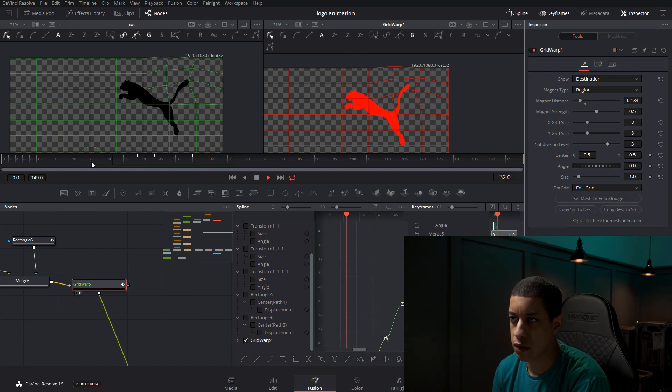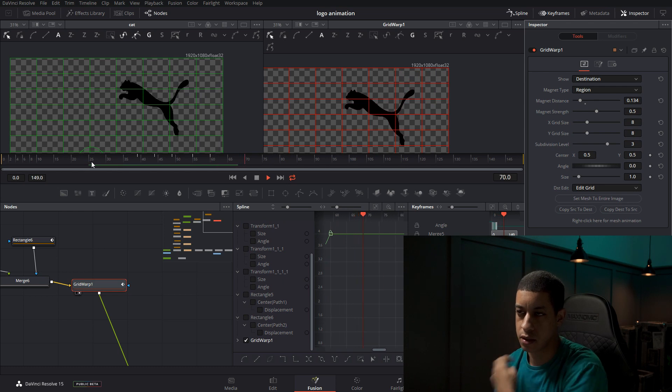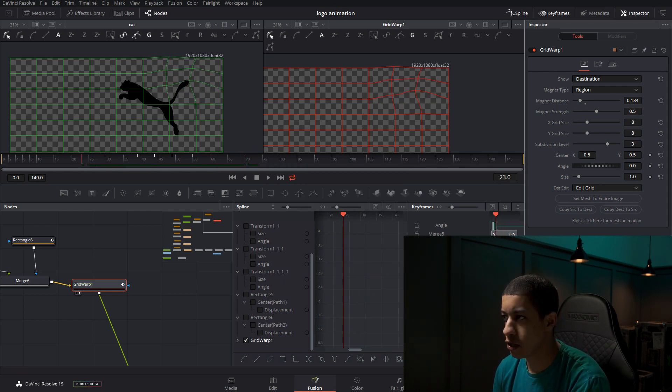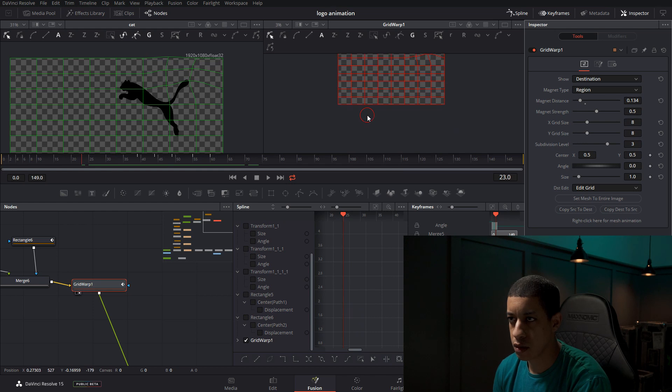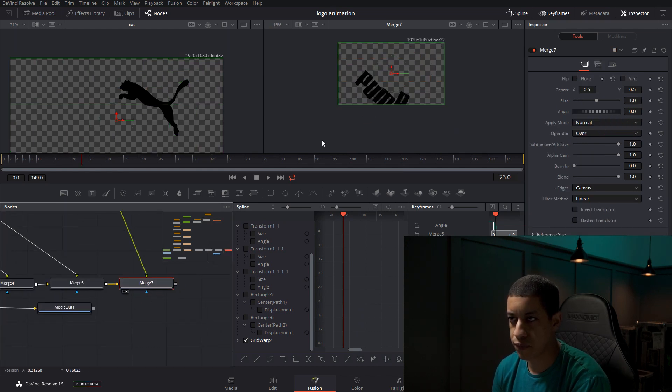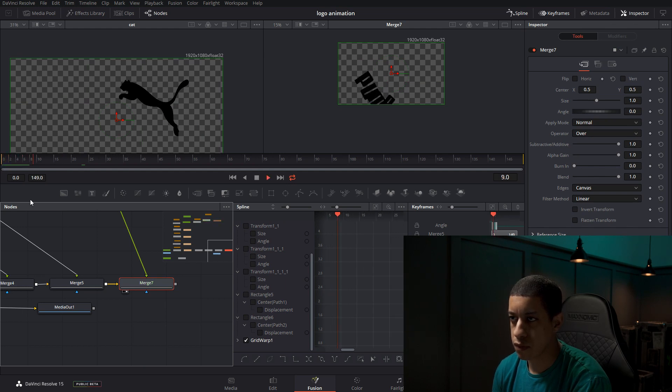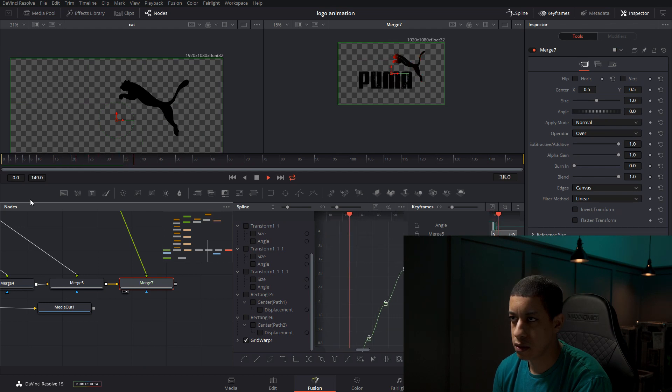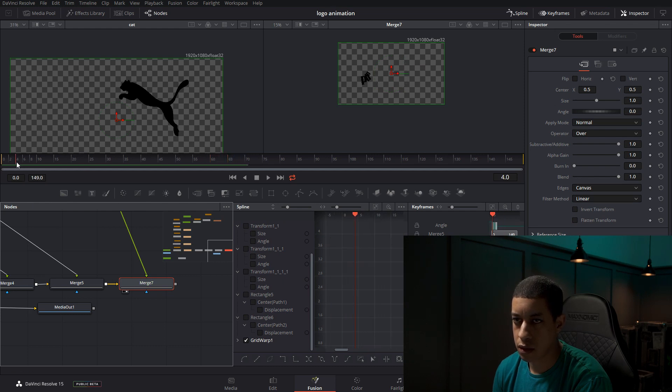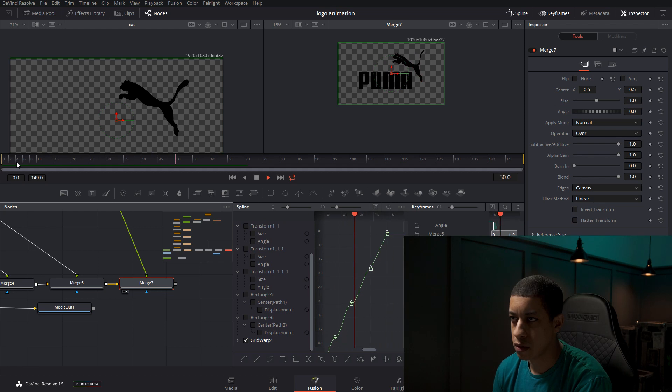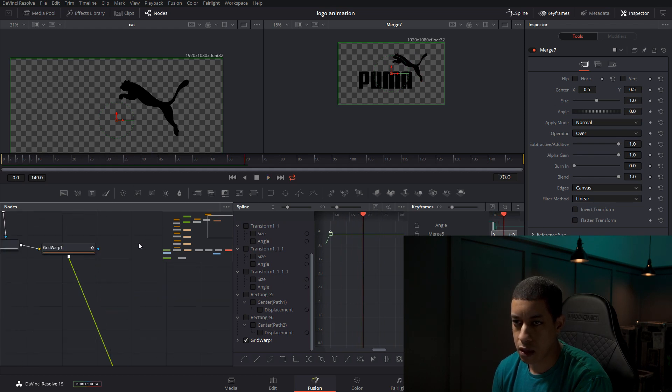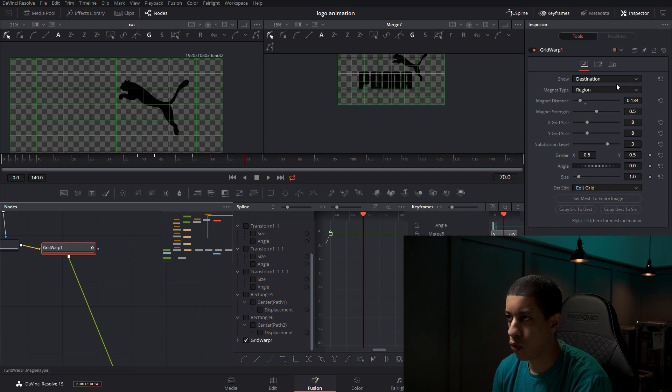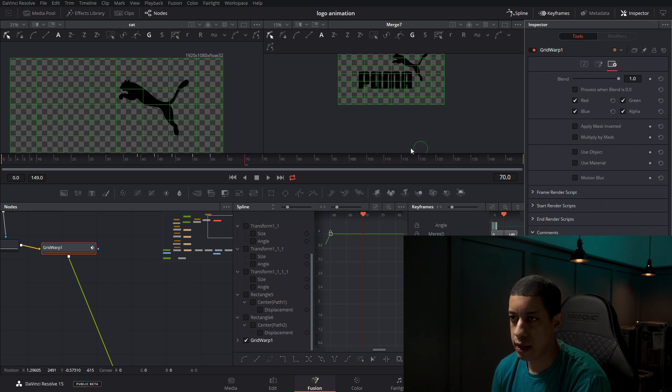There's our little animation. Now let's take a look at the whole thing. Has the last node here. So our Puma comes in. Normal speed. Last thing on this grid warp, I'm just going to add motion blur into this as well.